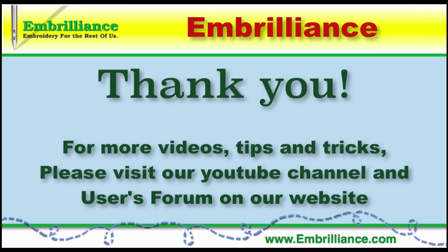Thanks for spending some time with us today. More information on this topic and others can be found in the users forum on our website. For more videos don't forget to subscribe to our YouTube channel.